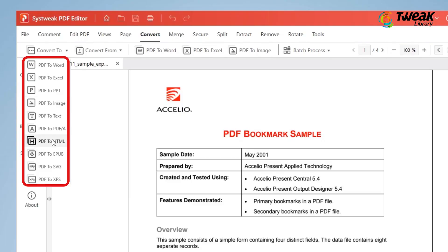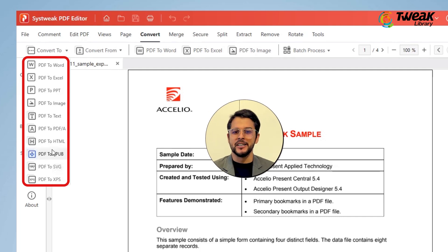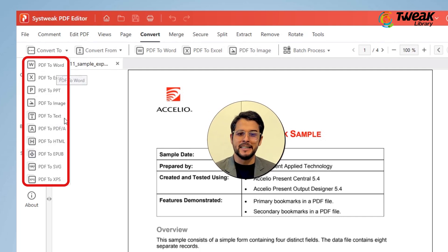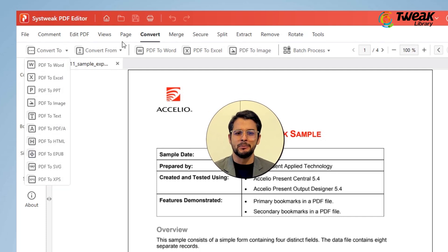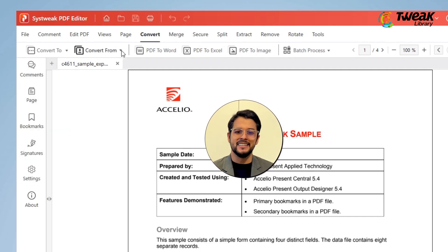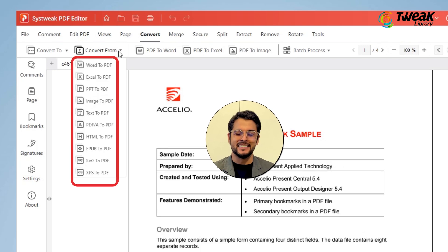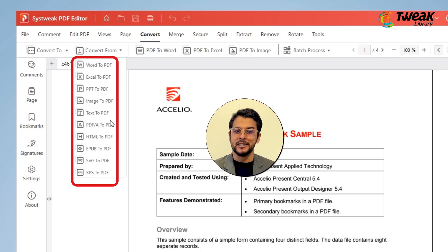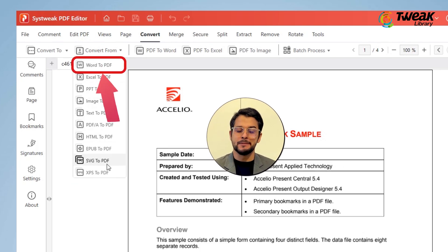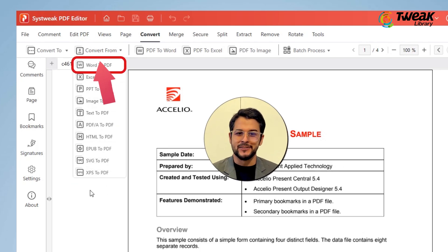Now about this Systweak PDF editor. I've been using it for quite some time and it's packed with a bunch of other handy features. Apart from converting to Word, you can also convert your PDFs to various formats like Excel, images and others. Plus, you can even convert those files back to PDF.